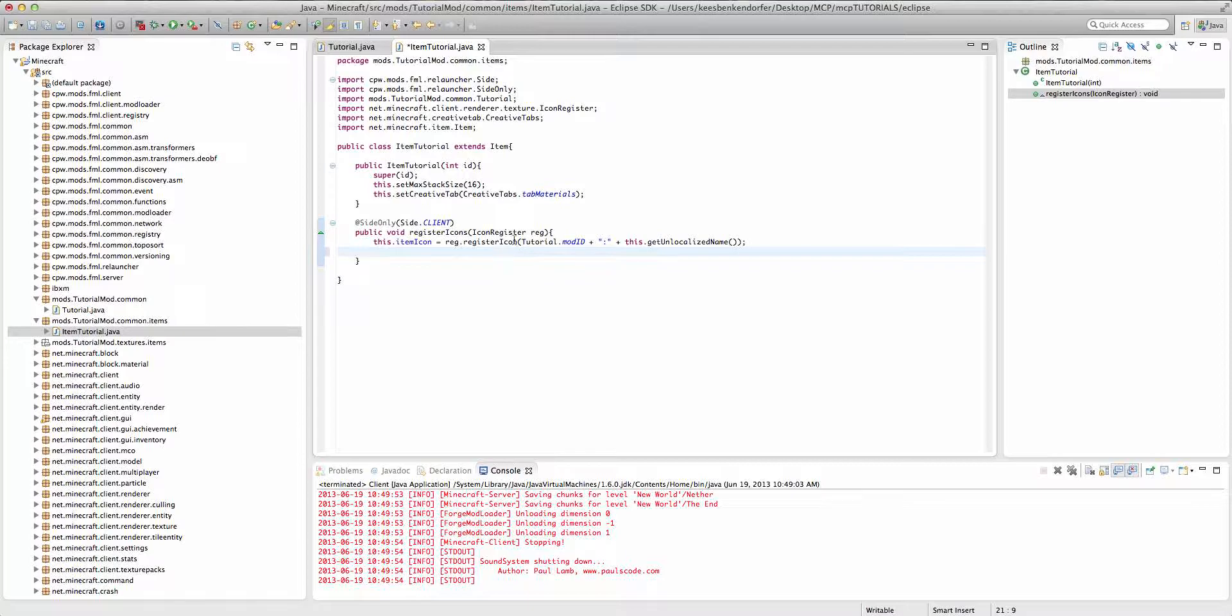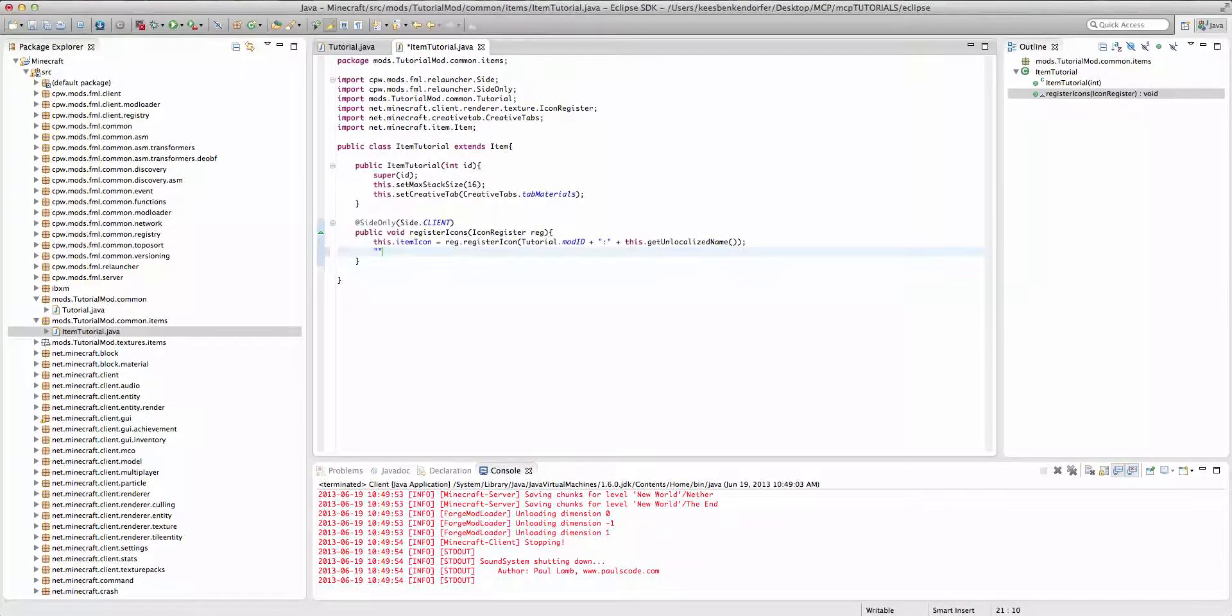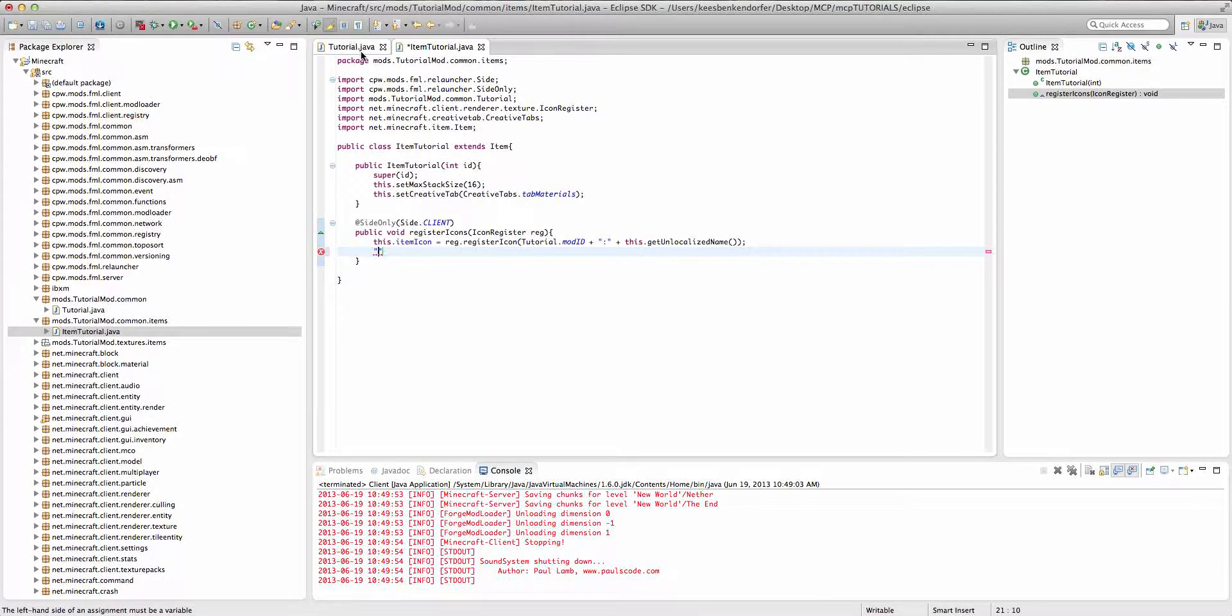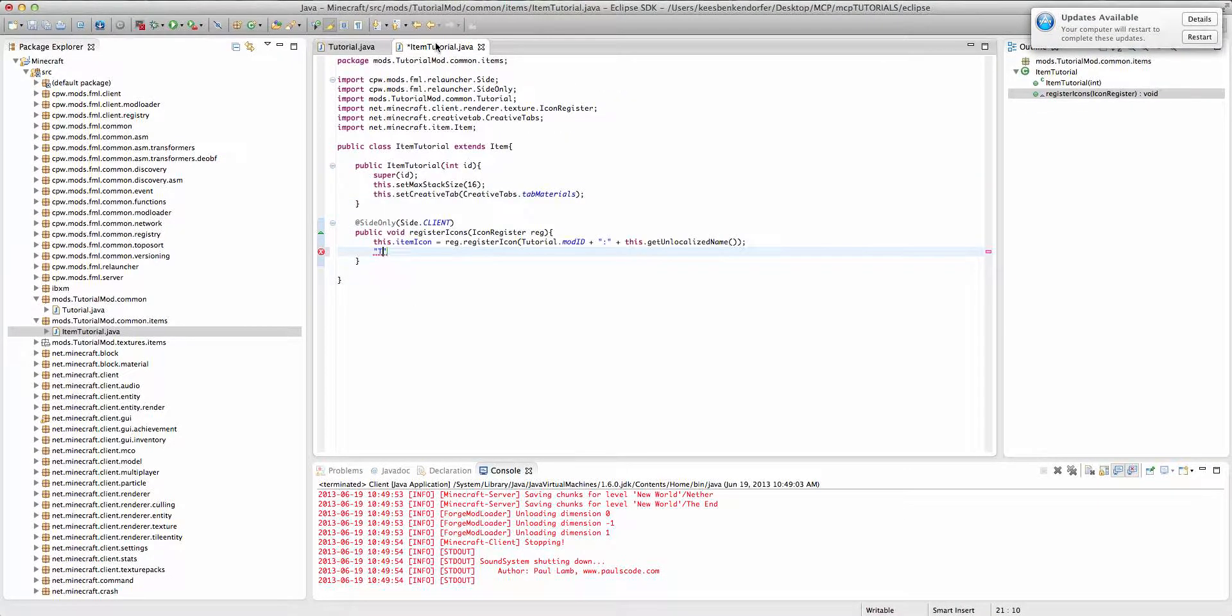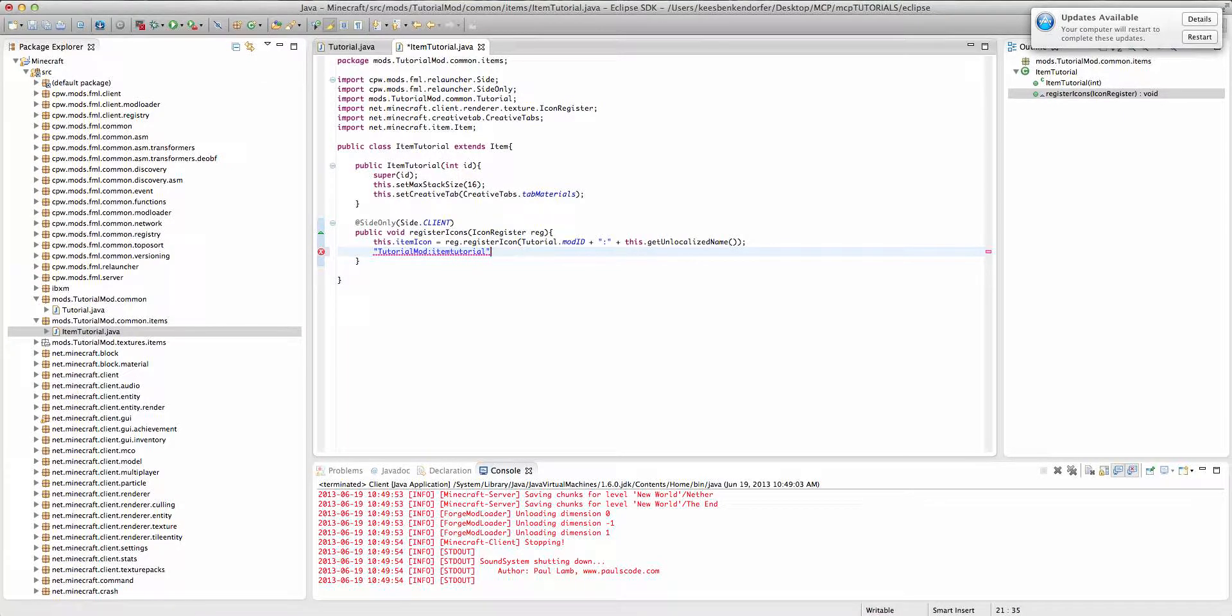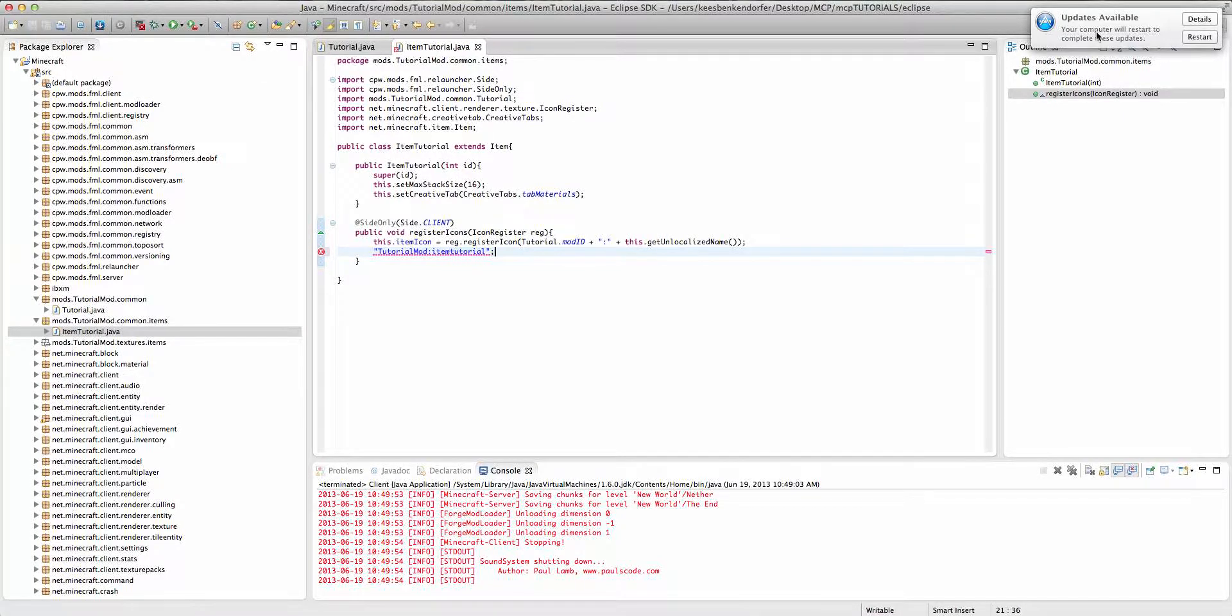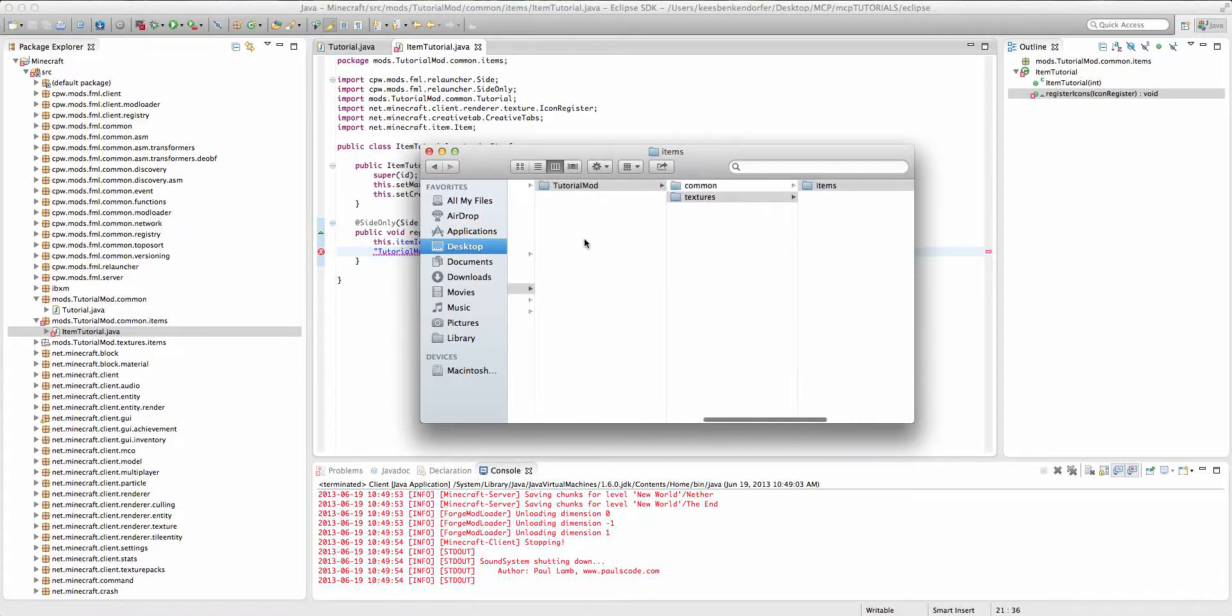Now what we're doing is we're passing in a string that looks a lot like this. So our tutorial dot mod id is tutorial mod colon and then we're passing in item tutorial. So what this is doing is it's going to go look inside of the tutorial mod folder.